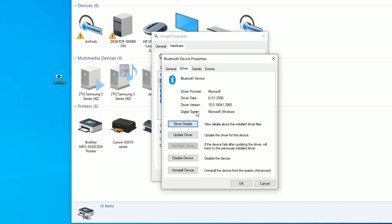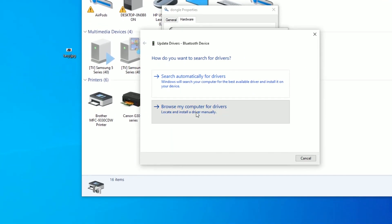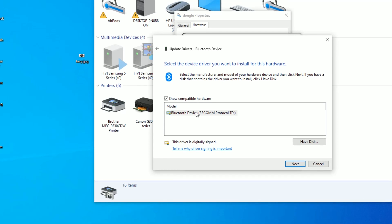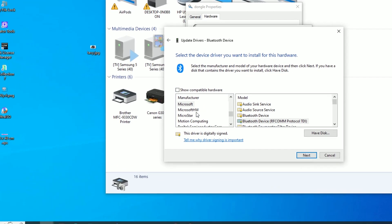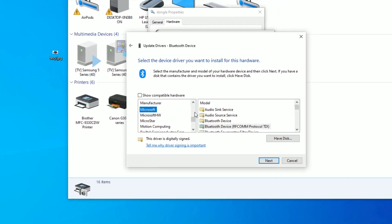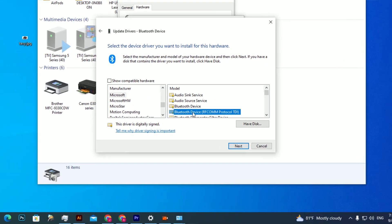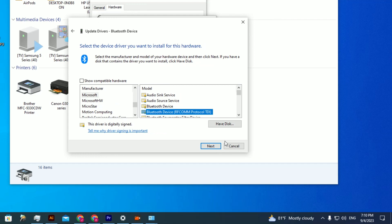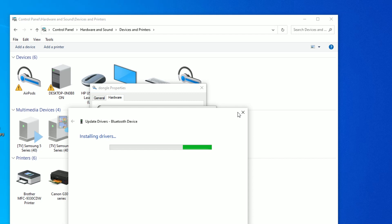Try to update every Bluetooth device driver with the Microsoft settings. Go to Update Driver and click on Browse my computer for drivers. Show compatible hardware — uncheck it. It will appear with some options. Click on Microsoft and try to update every driver with the Microsoft driver. Restart your computer and it will fix the problem.